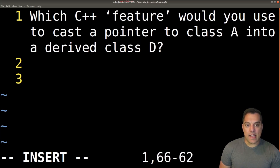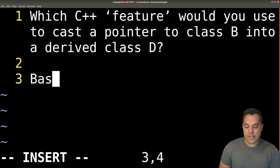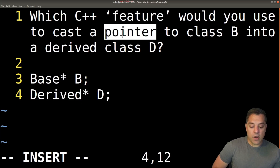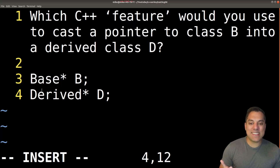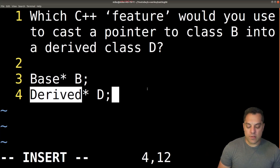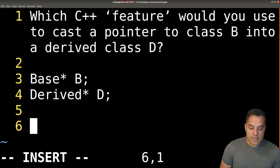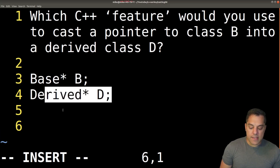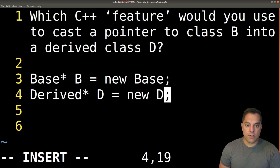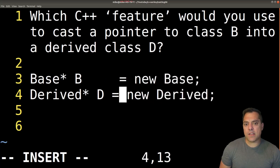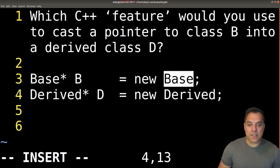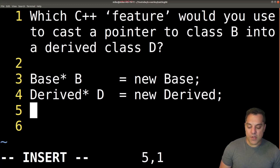Let's say we have a derived class D and a base class B. We have our base B and derived D as pointers. There's a little hint here. We've seen some of this setup in previous videos. If they're saying 'I want this pointer B to be treated like a derived type object,' we could use something like `new Base` or `new Derived`. Depending on where you are in the series, you might also think about shared pointers or unique pointers, but let's keep things simple and assume raw pointers.